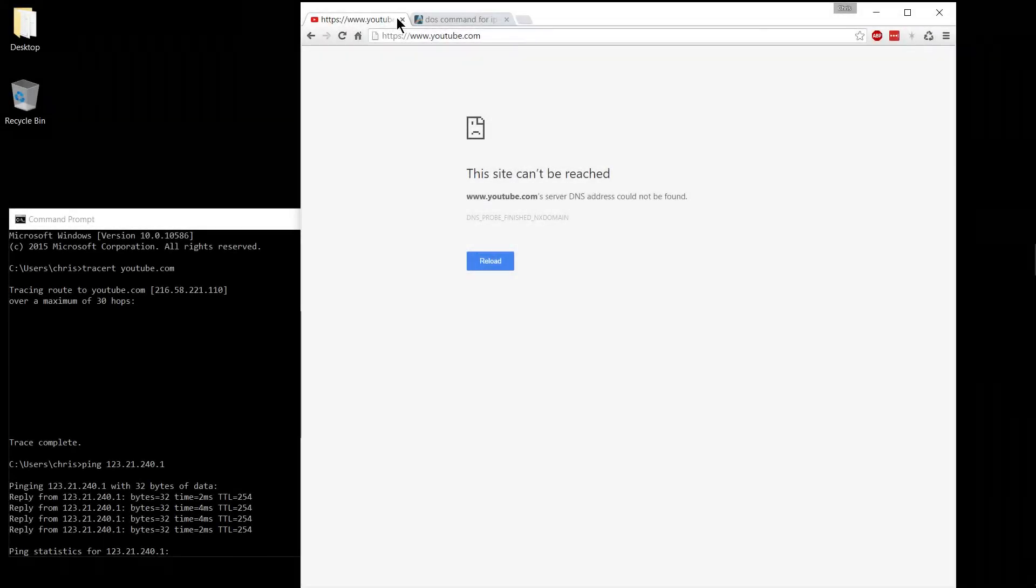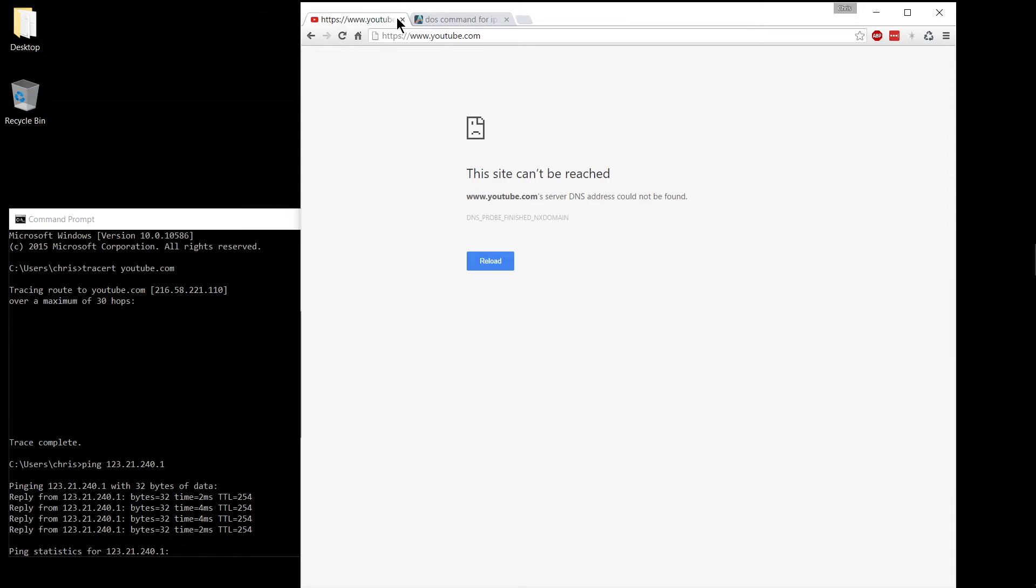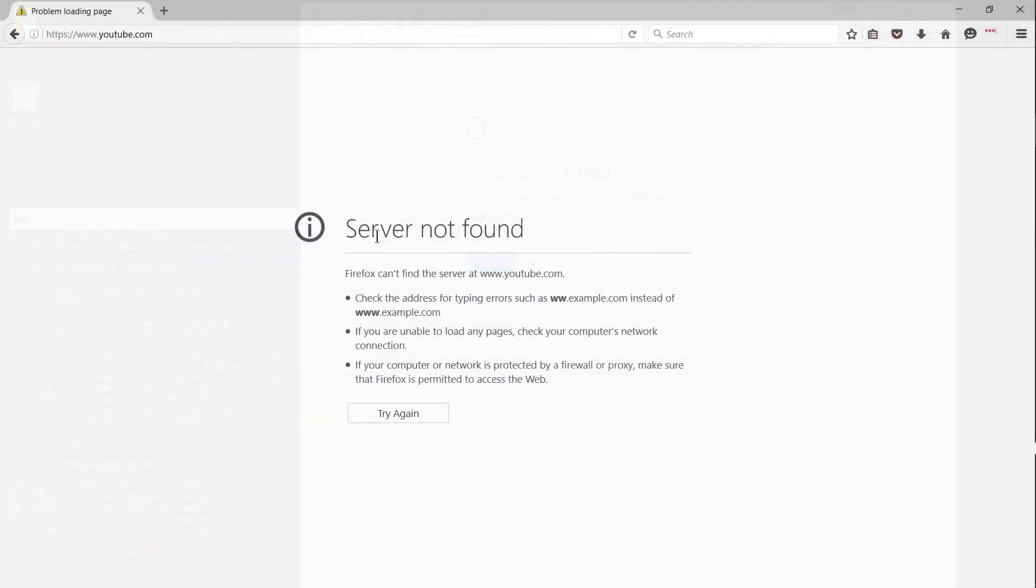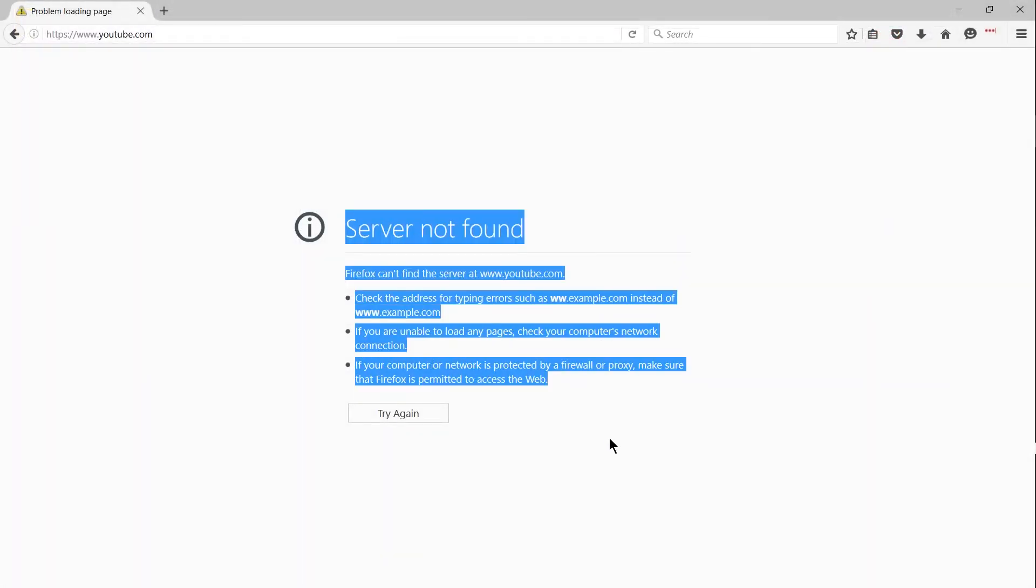Hello everybody, Chris here, and in this short video I'd like to talk about an issue I was having where only one site, in this case YouTube's server DNS address, could not be found, or the server is not responding, depending on your browser.